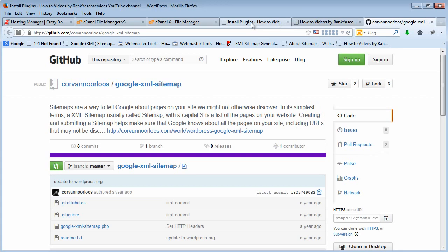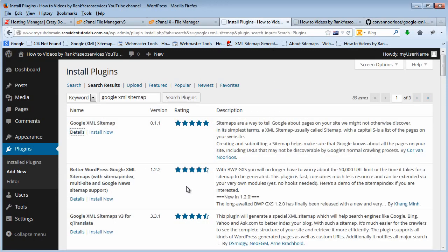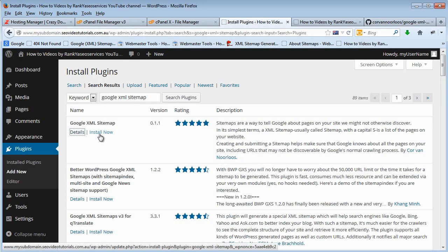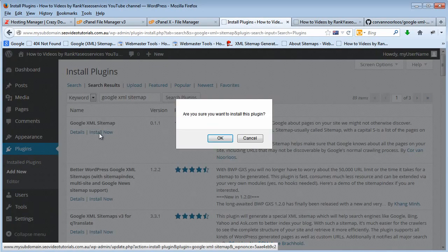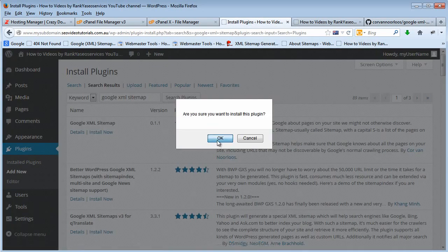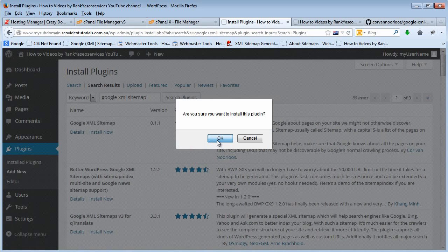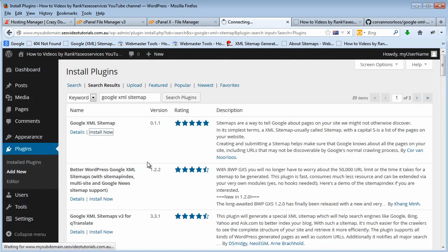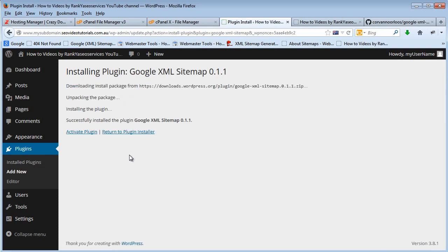All right, so all you have to do is press on install. It's going to confirm. Yes, let's confirm it and that's been dynamically done for you. Every time you create a new post it will update your XML sitemap automatically.